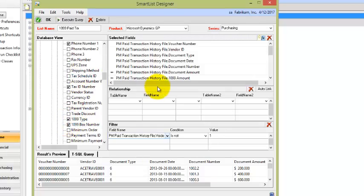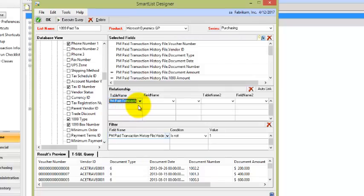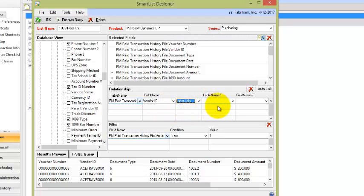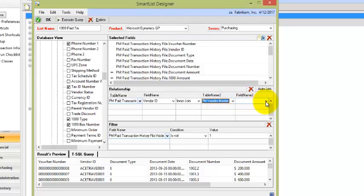Now the fact that we have two tables selected, we do need to create a relationship between the two tables. So I'll choose Payables transaction, Payables paid transaction as my primary table. And I'm going to select when the vendor ID there is equal or inner join to the vendor ID in the vendor master file.